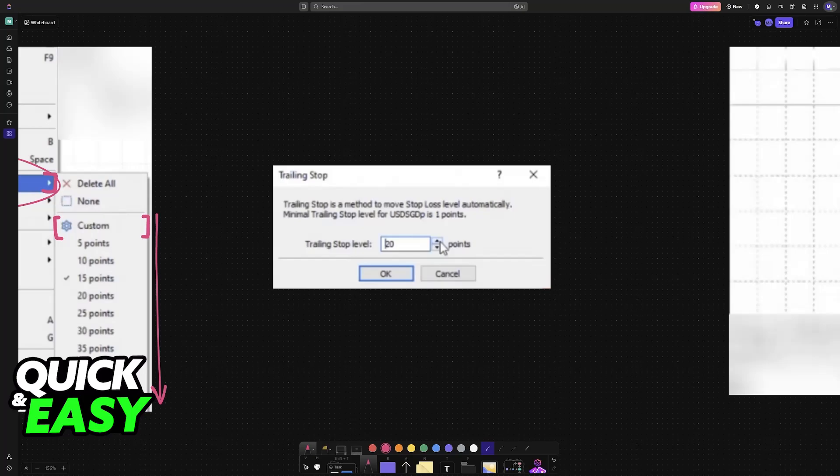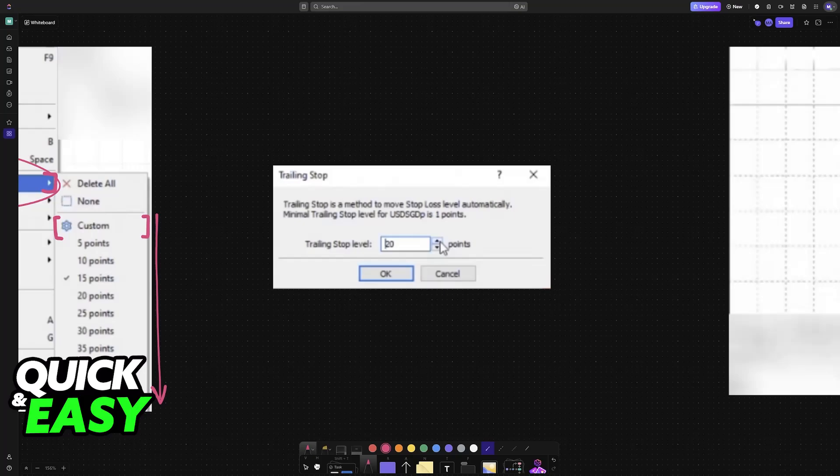order that adjusts automatically as the price of your trade moves in your favor. Essentially, it trails behind the price, locking in profits, and they're applied to open positions.